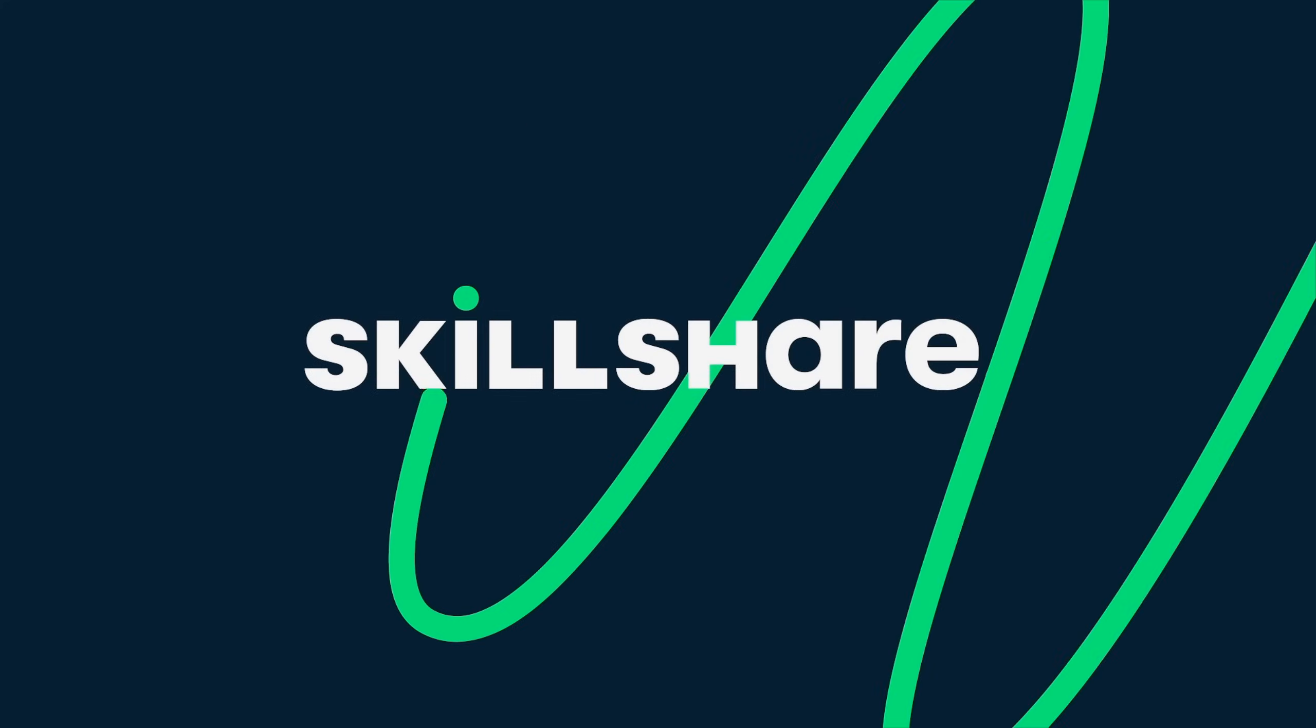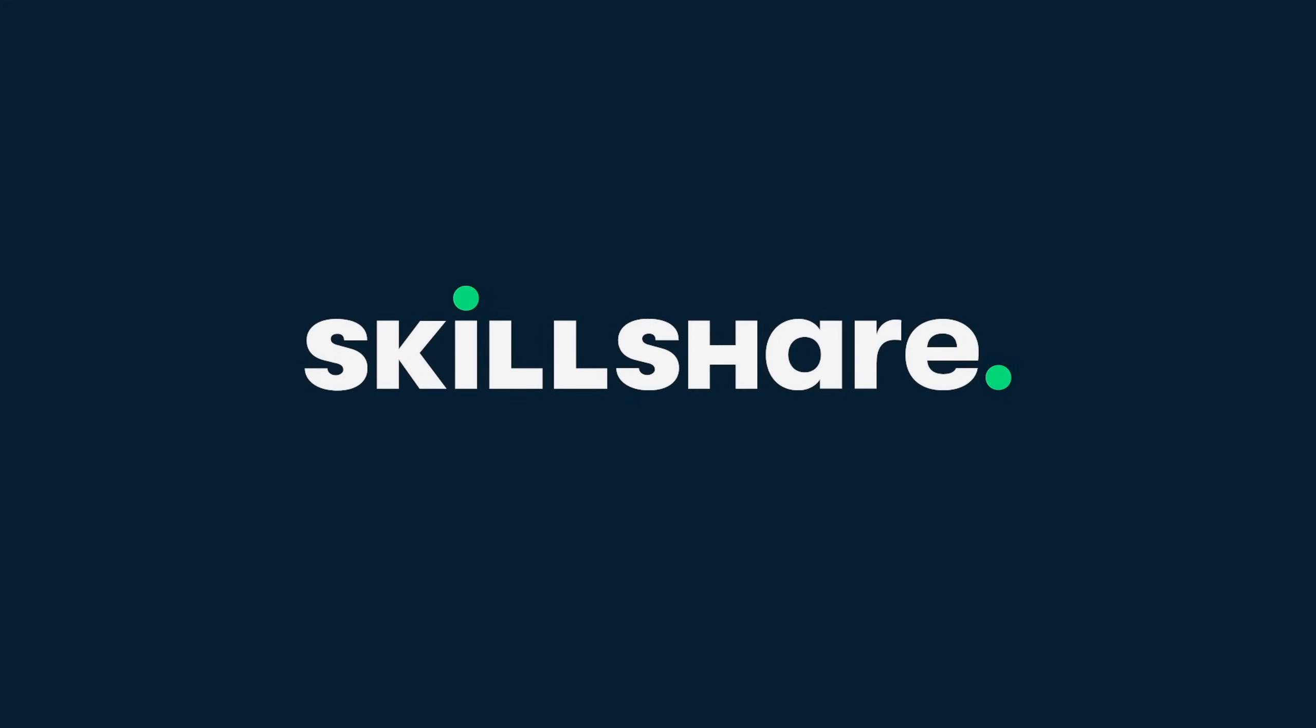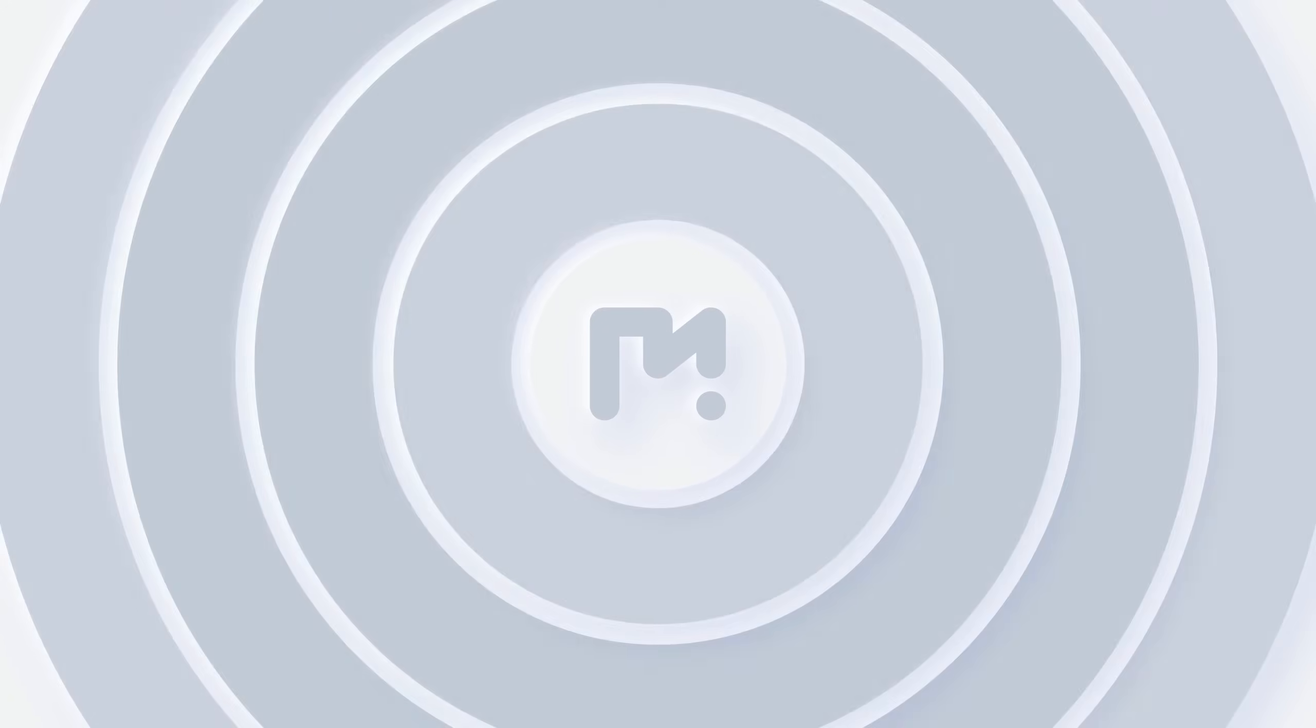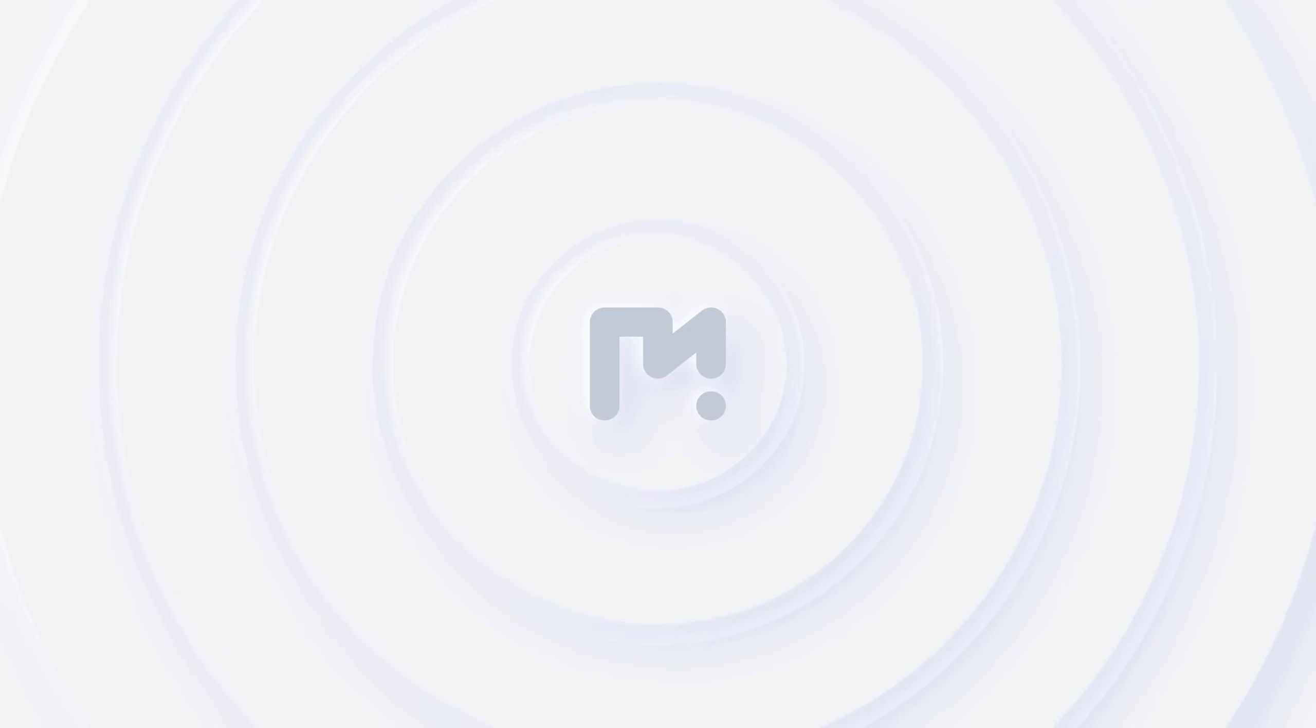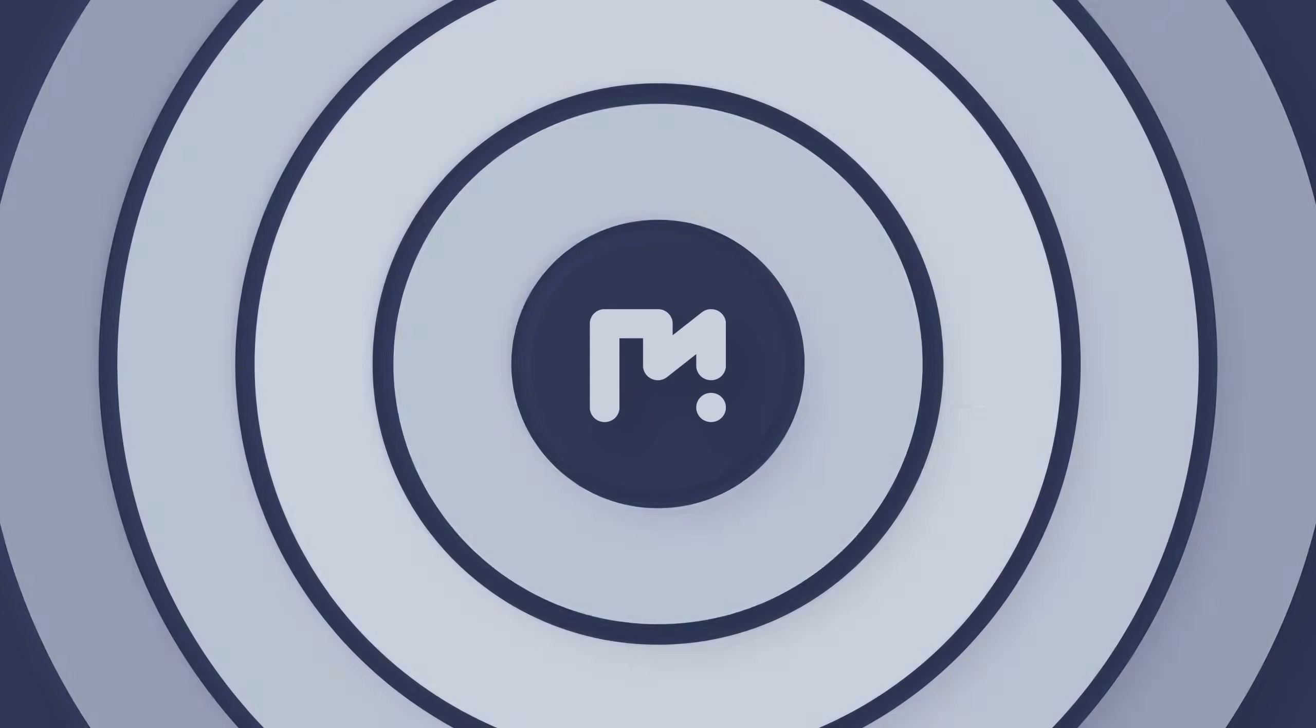This After Effects tutorial is made possible by Skillshare. Hey guys, in this After Effects tutorial, I will show you how to create a logo reveal animation with a touch of neomorphism in After Effects.